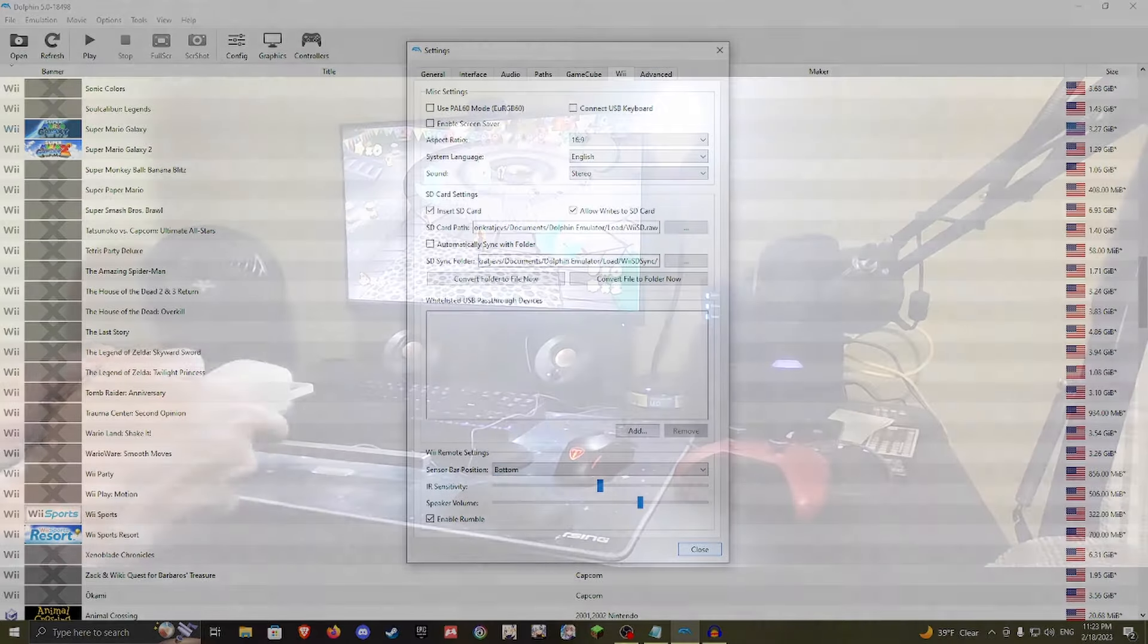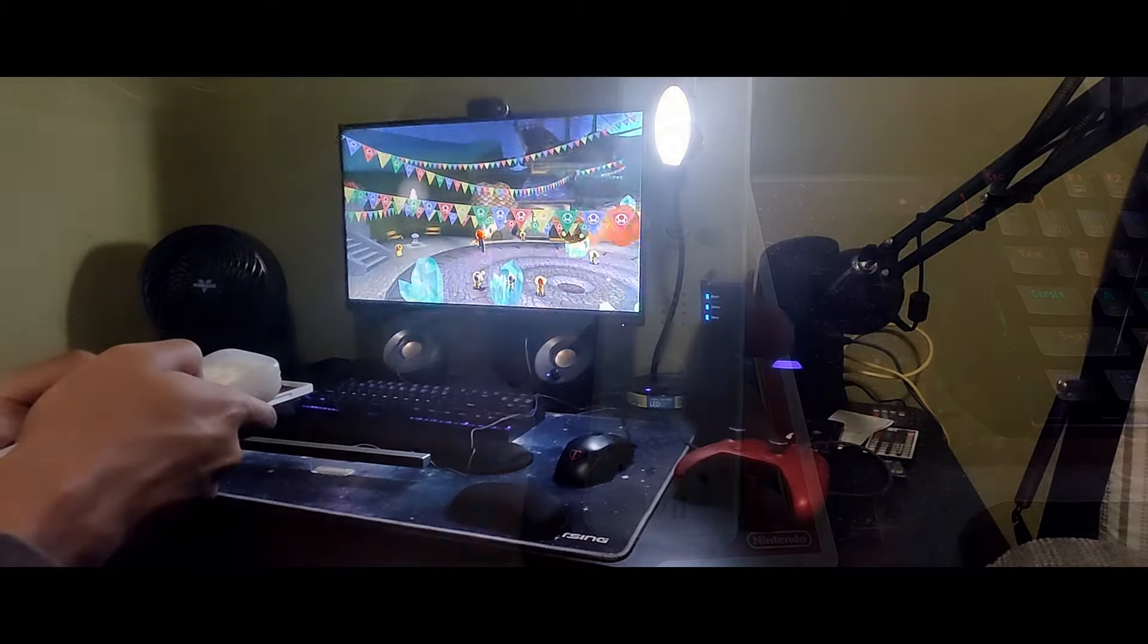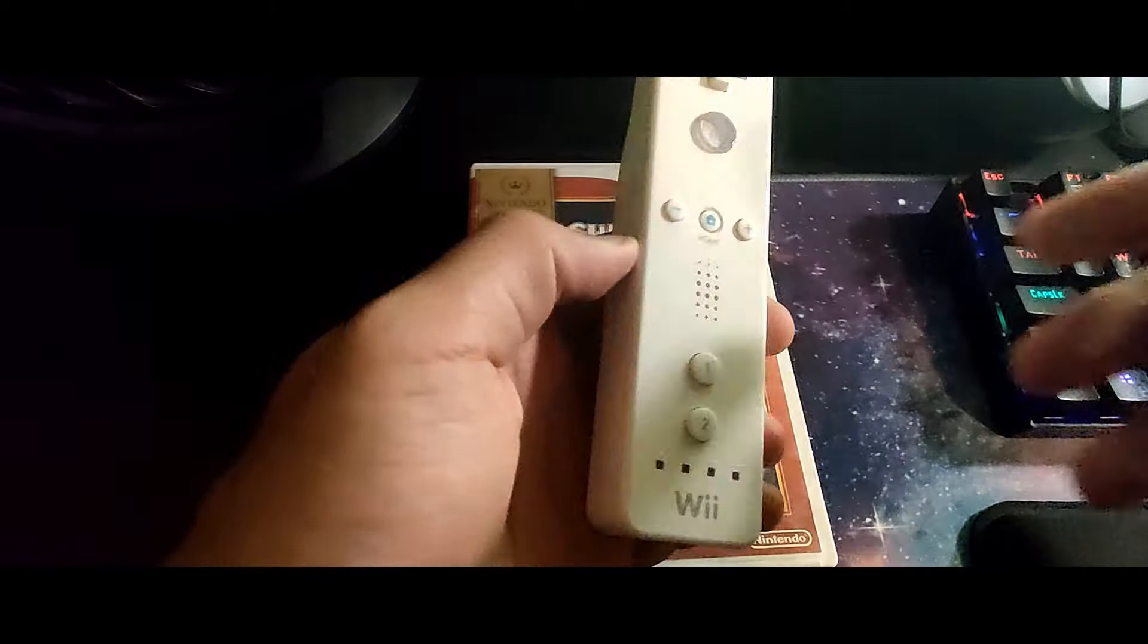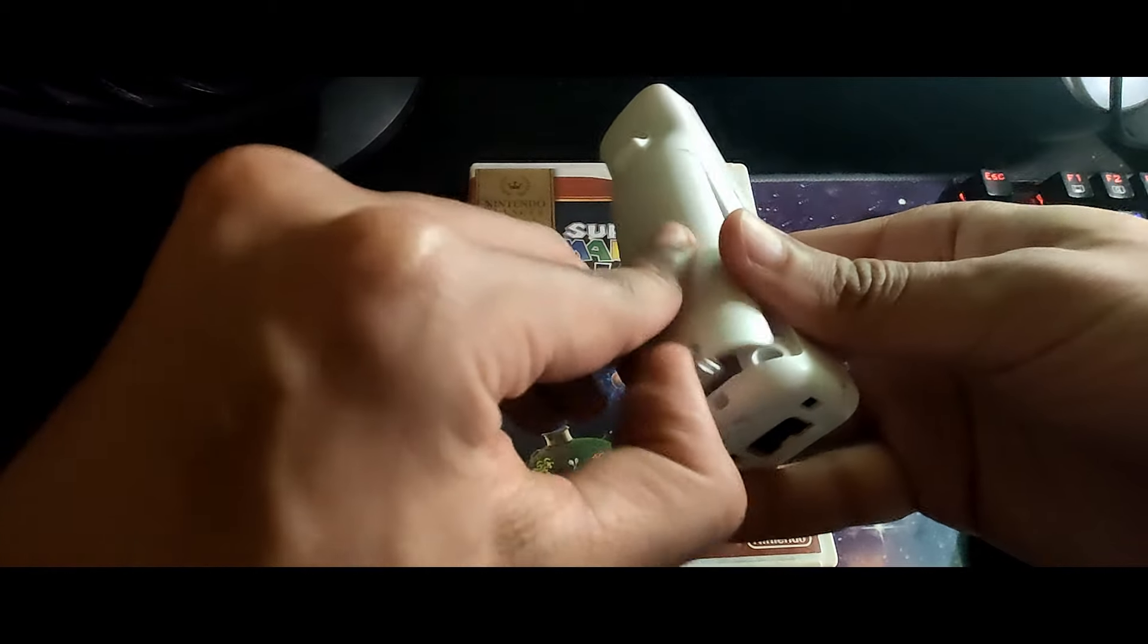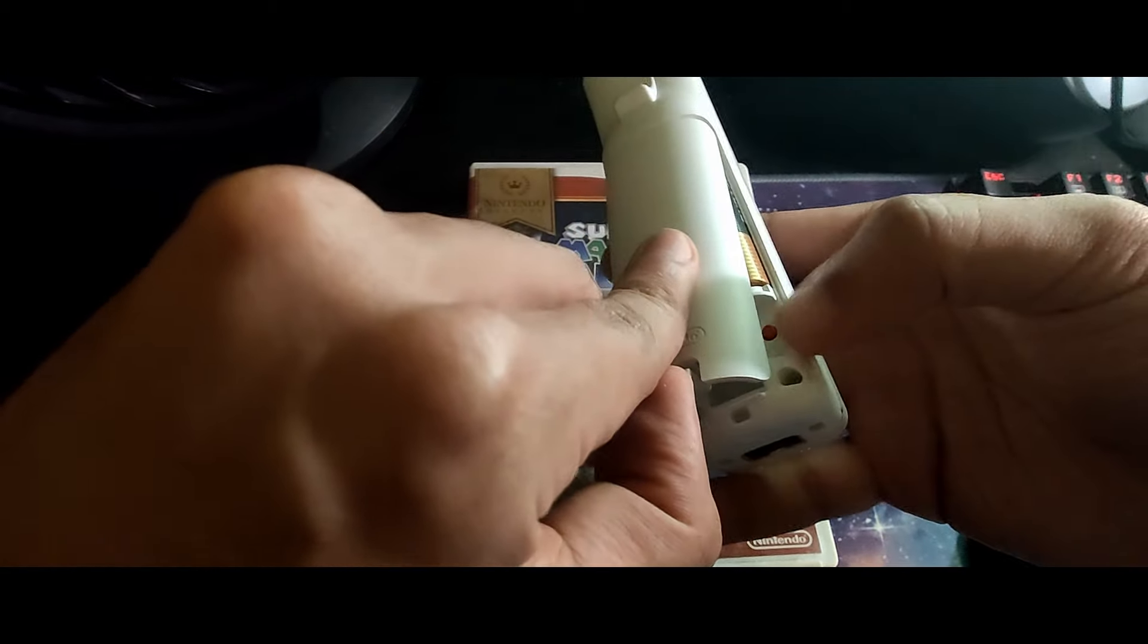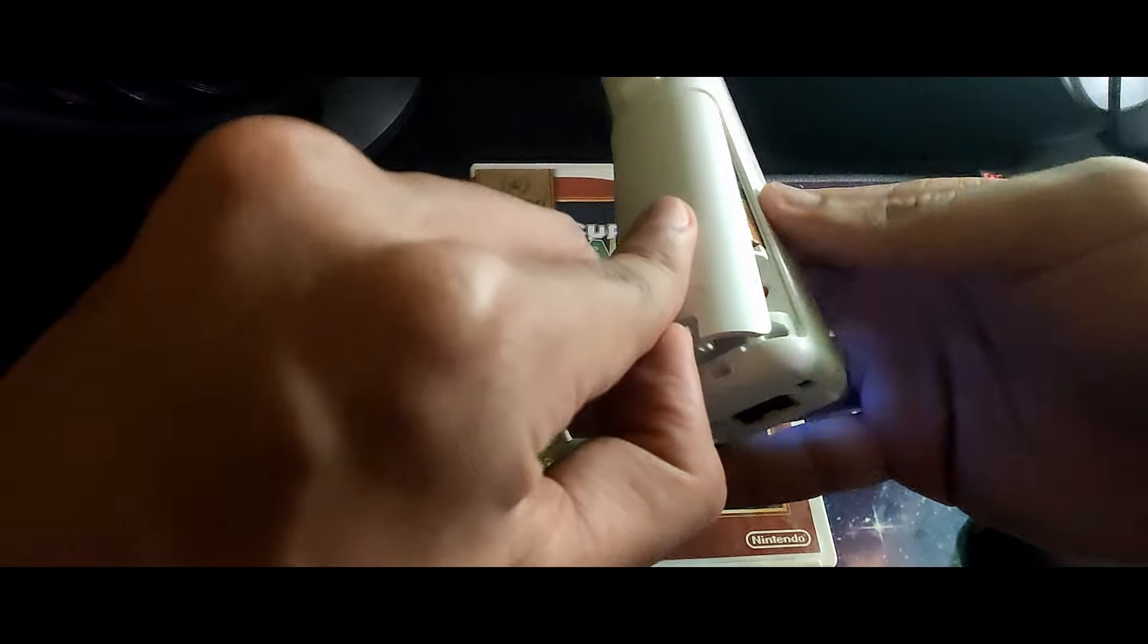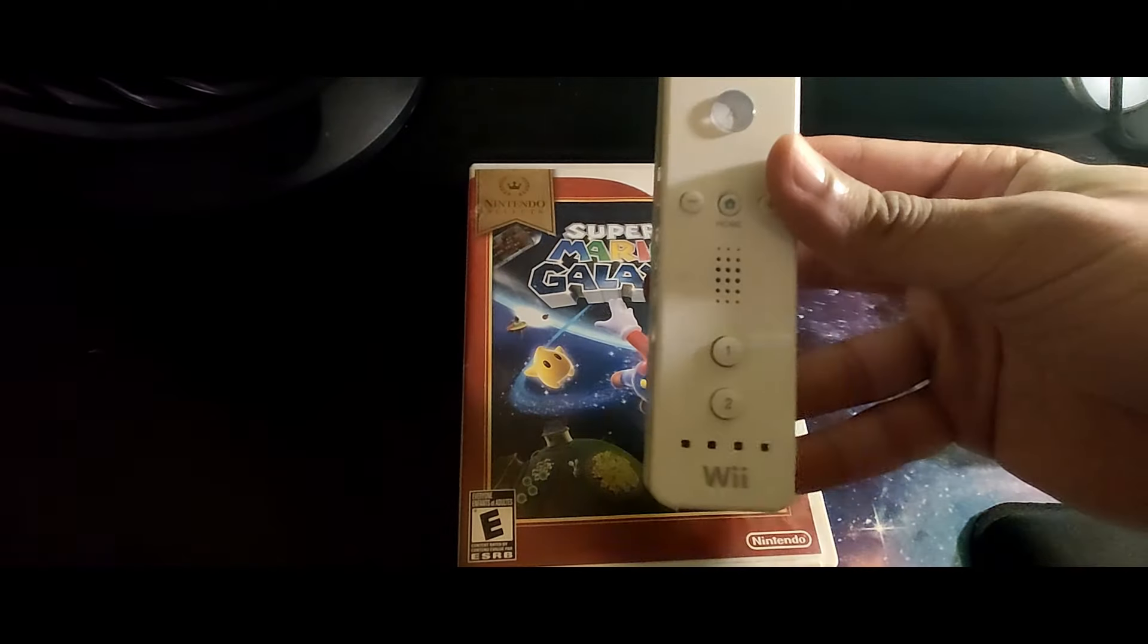Now we can connect our Wii remote. Open up the battery pack in the back of the Wii remote, find the red sync button, and press it. After waiting a couple of seconds, it should connect.